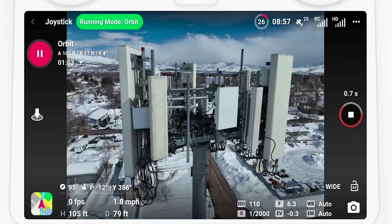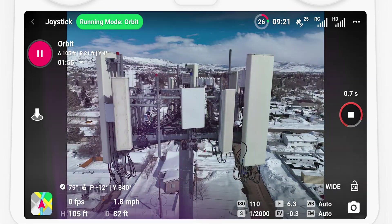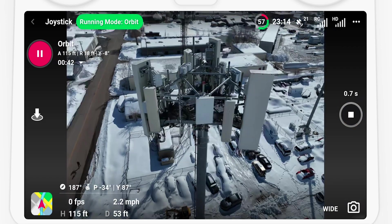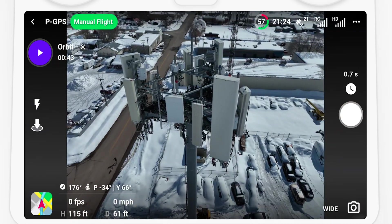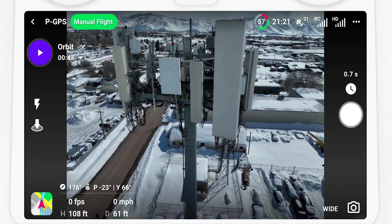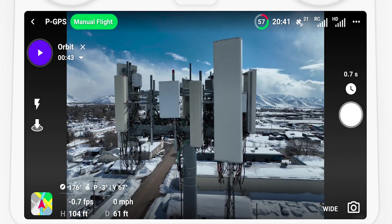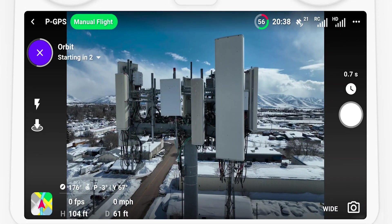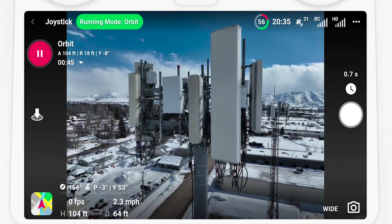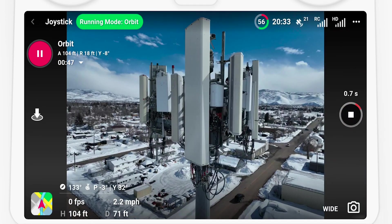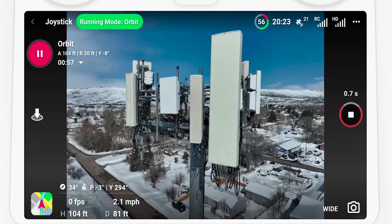Later in the video we will show how to change the speed and direction. You can also pause the mode at any point, then make adjustments to the altitude, radius, and gimbal pitch, and then resume from the new position and framing. The drone will resume flying at the previous speed and direction and data capture will resume.